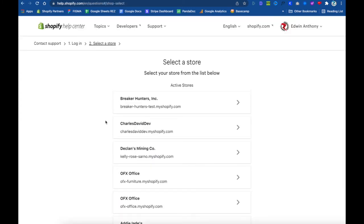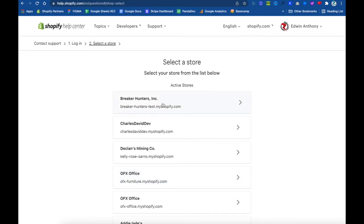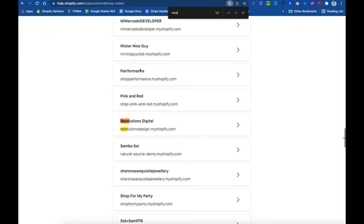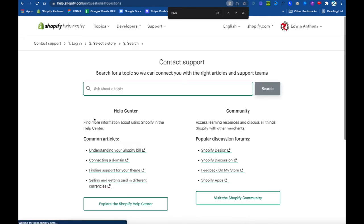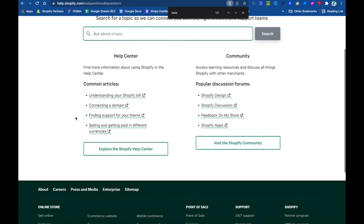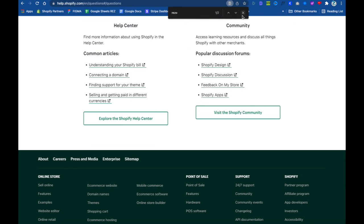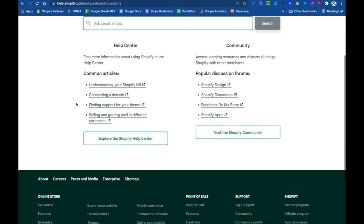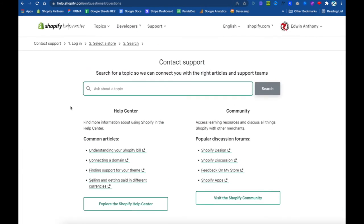They're like, okay, so what store are you? This might not happen to you guys—this is just happening to me because we built a lot of websites—so you just might have one box here. But for my example, we're doing the Resolutions Design Shop, which is this guy right here. So we're gonna go ahead and log in. And look at this, we still don't have a chat option. You see that?